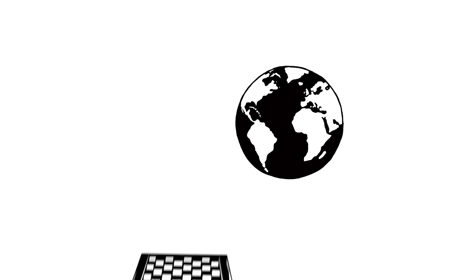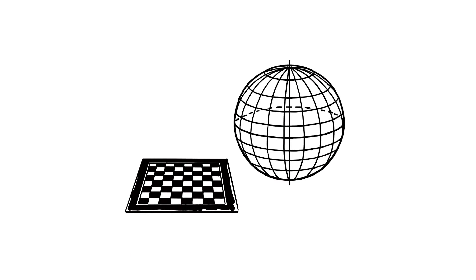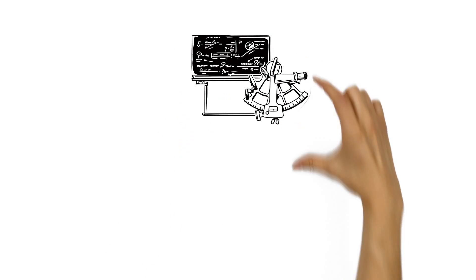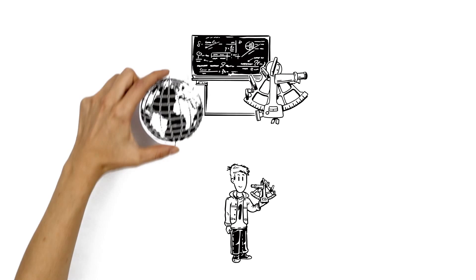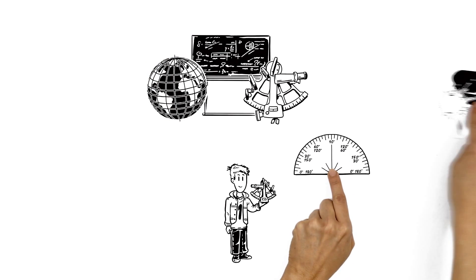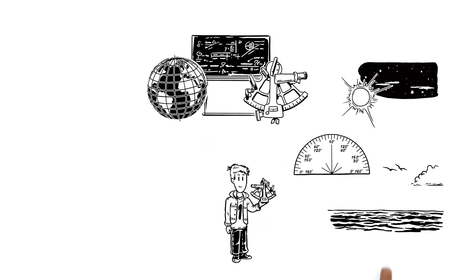The surface of the Earth can be divided like a chessboard with lines of latitude and longitude. Using maths and a tool called a sextant, navigators could find their latitude and longitude by measuring the angle between two objects relative to the horizon.